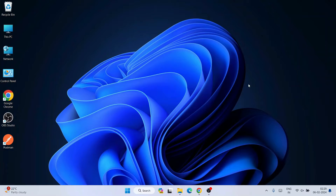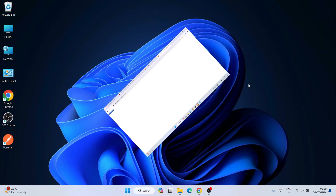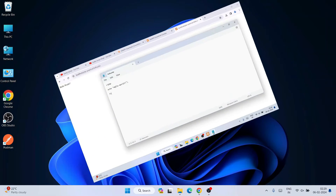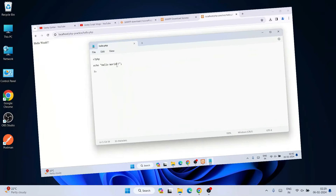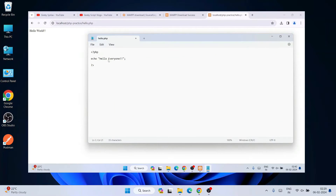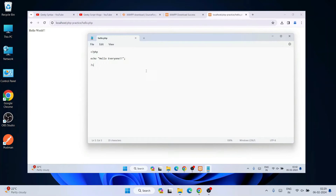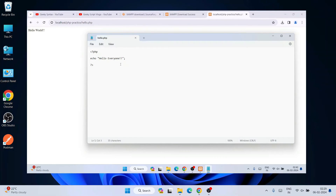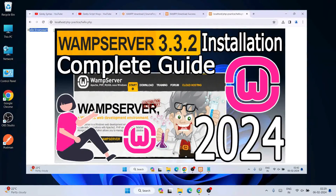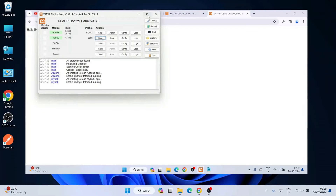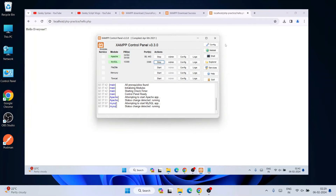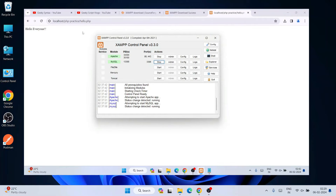Hello everyone, welcome to Geek is Great. In this video I'm going to show you how you can easily run a PHP file on our browser. I'm going to show you how to install XAMPP, how to set up XAMPP, how to create PHP files, and how to run them using our XAMPP server. You can also use WAMP server as well — I've already made a video about WAMP server. In this video I'm going to focus on XAMPP server for our PHP projects.